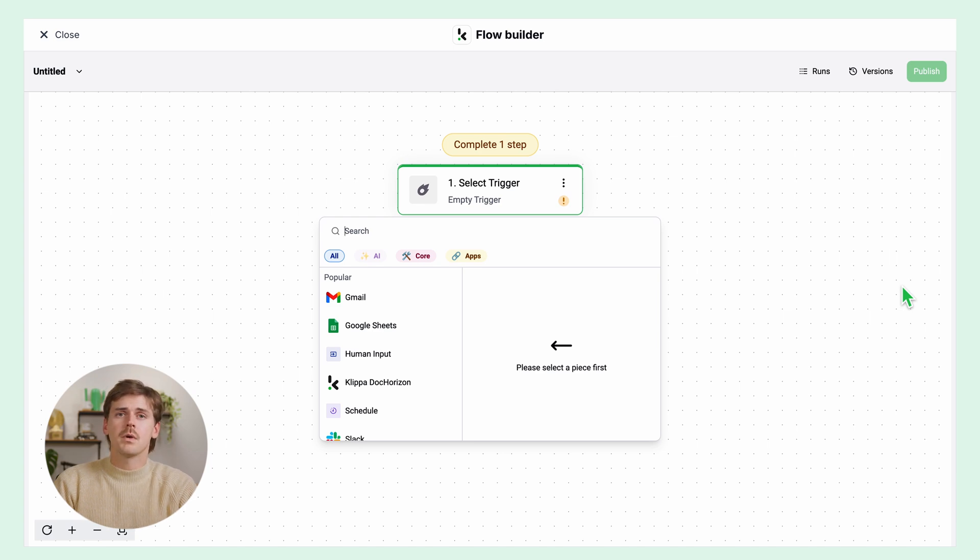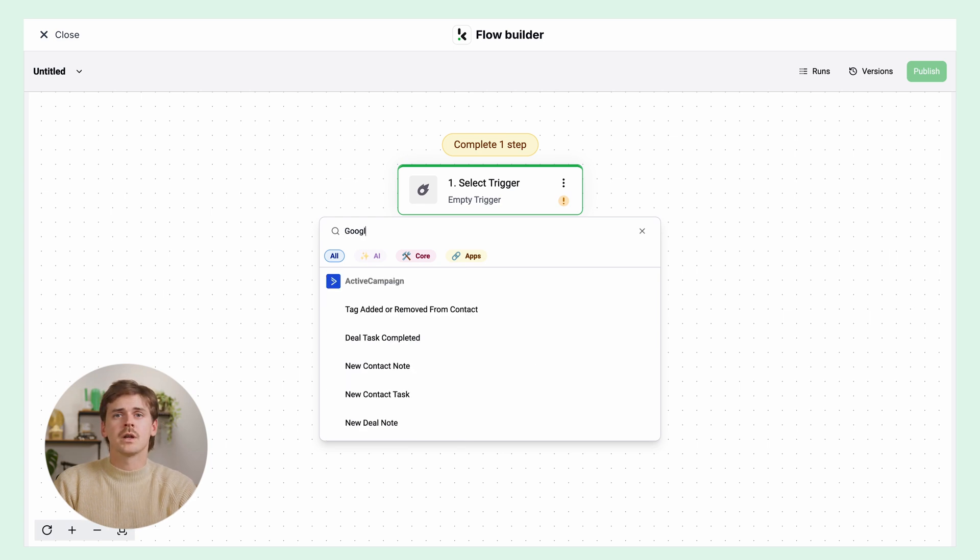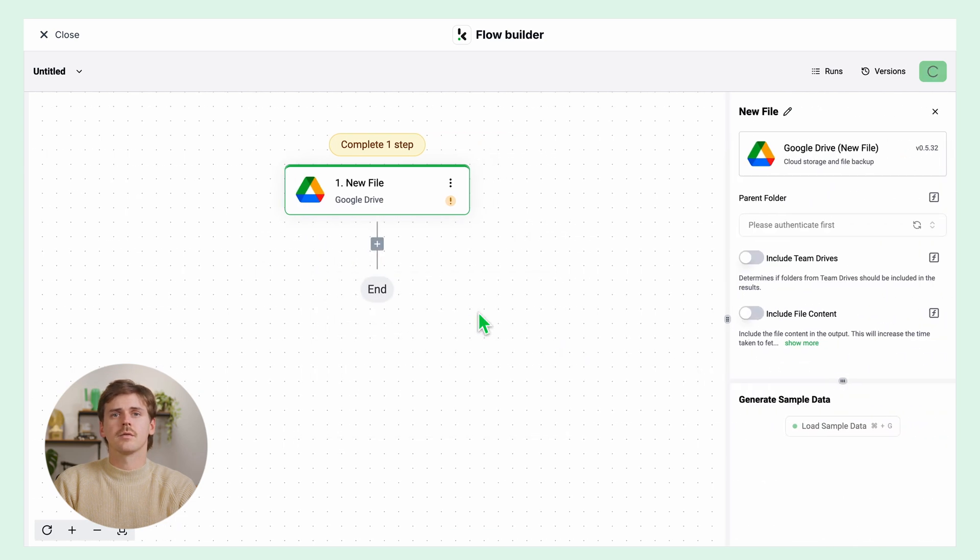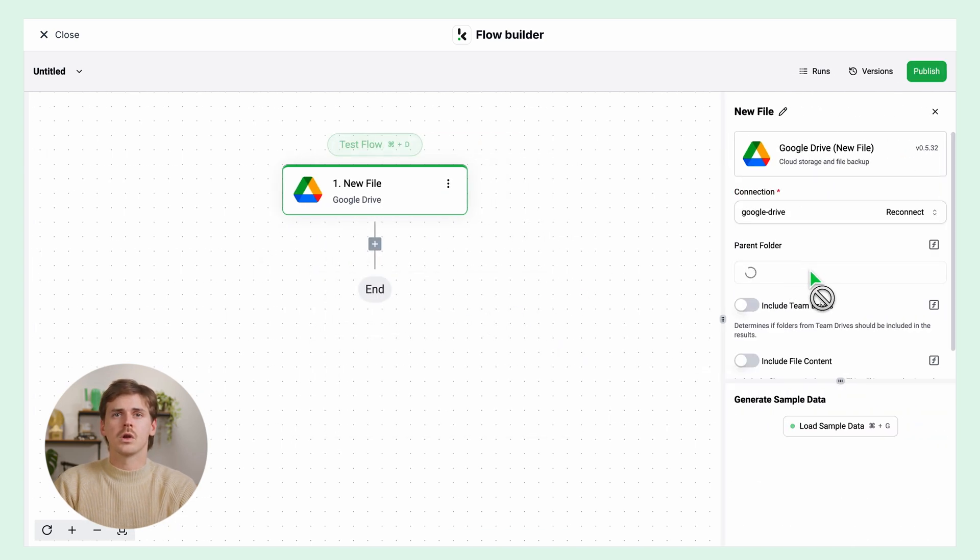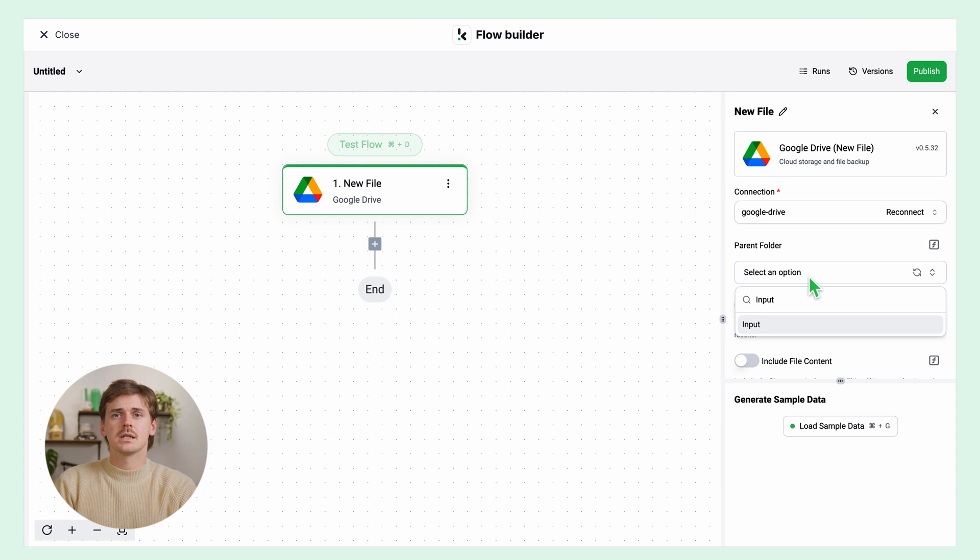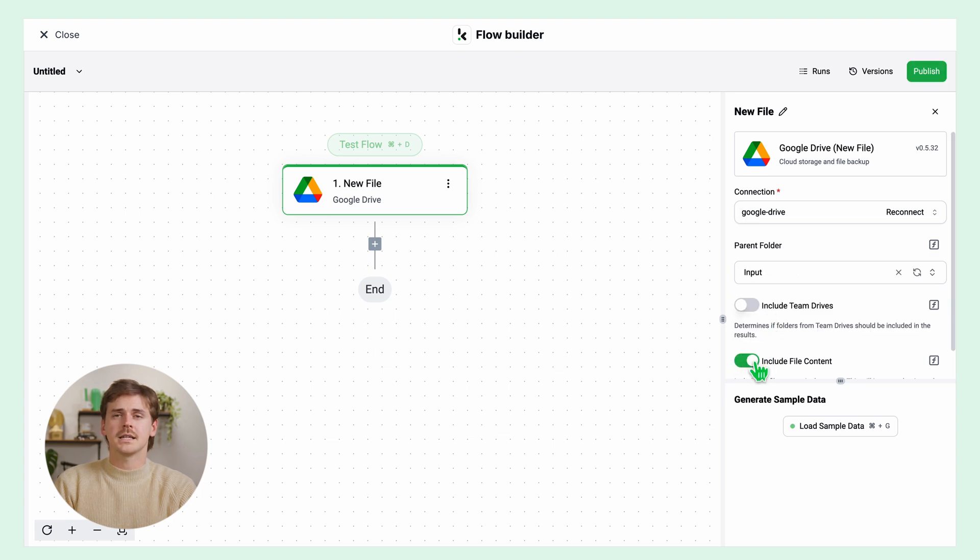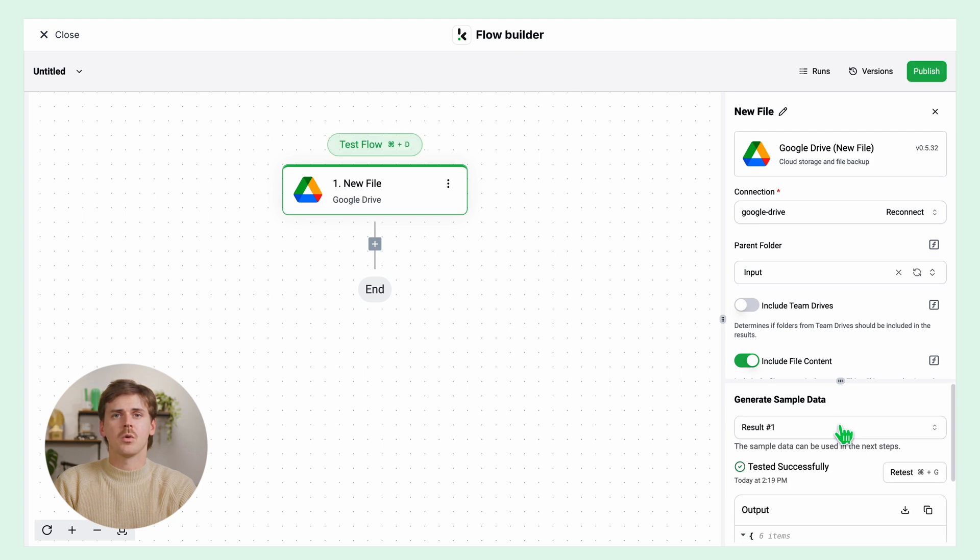For this example, we will choose Google Drive. Click new file, connect to your Google account, select your input folder, and click on include file content. Then test this step. Make sure you have a sample document in your input folder while setting up your flow.